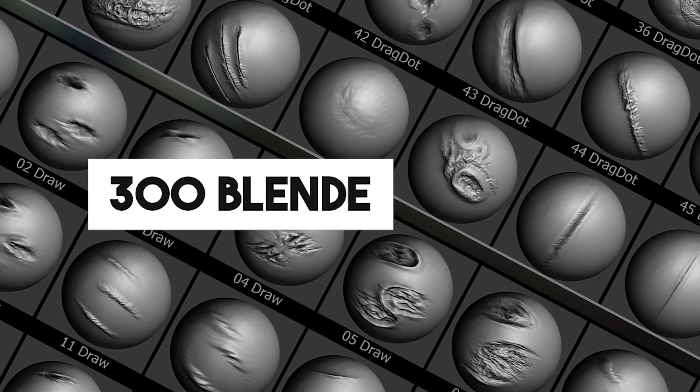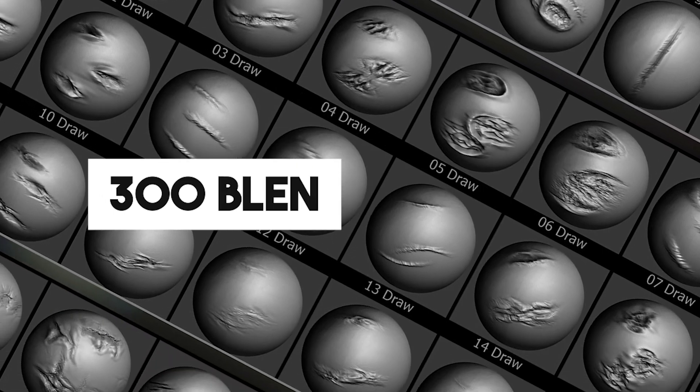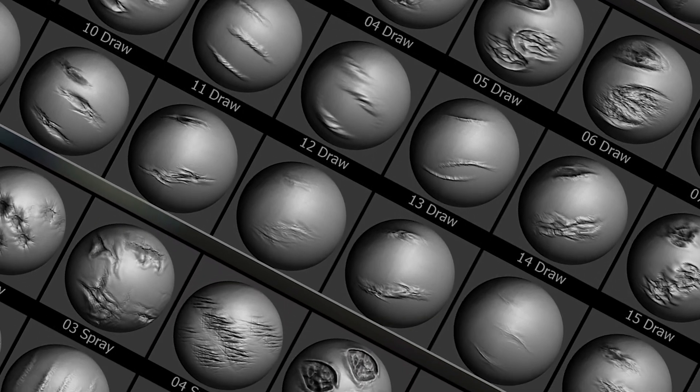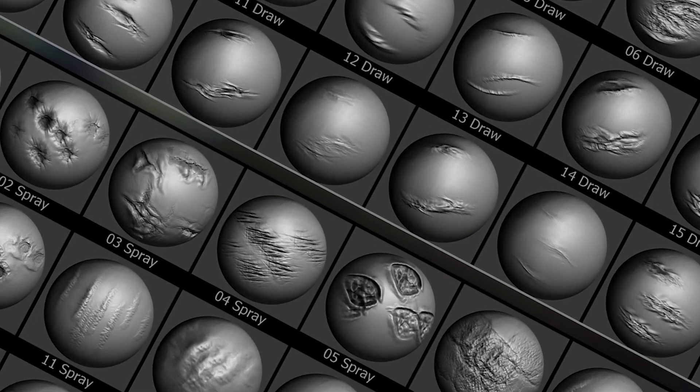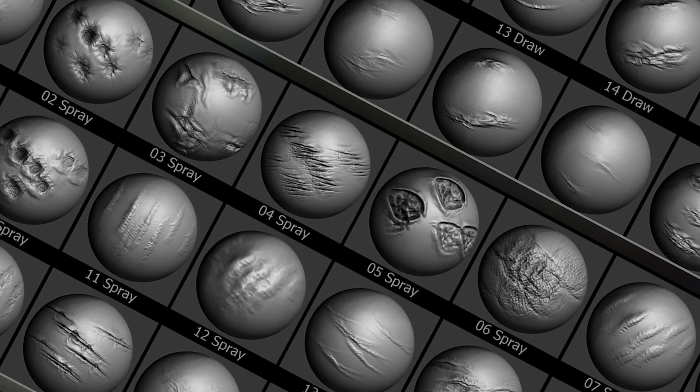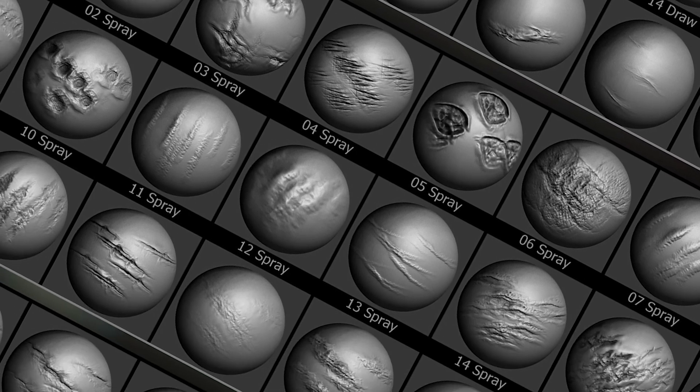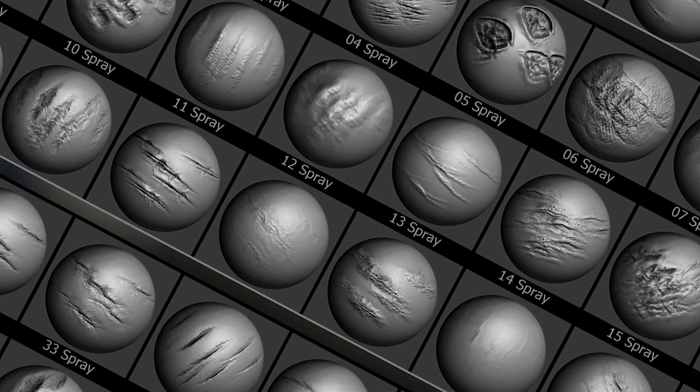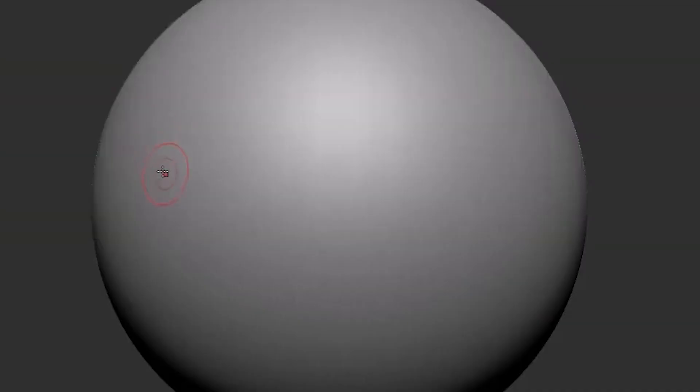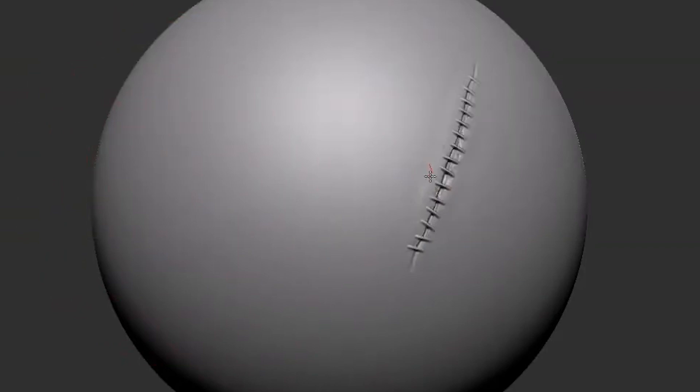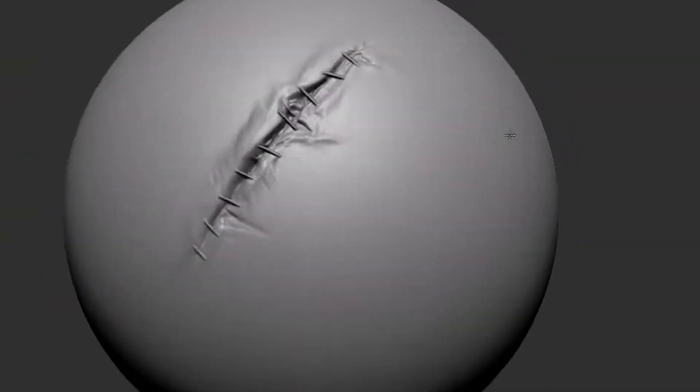And this pack contains 300 Blender brushes, specifically made for sculpting wounds, scars, burns, and more, which ensures having all the details to create realistic looking characters.